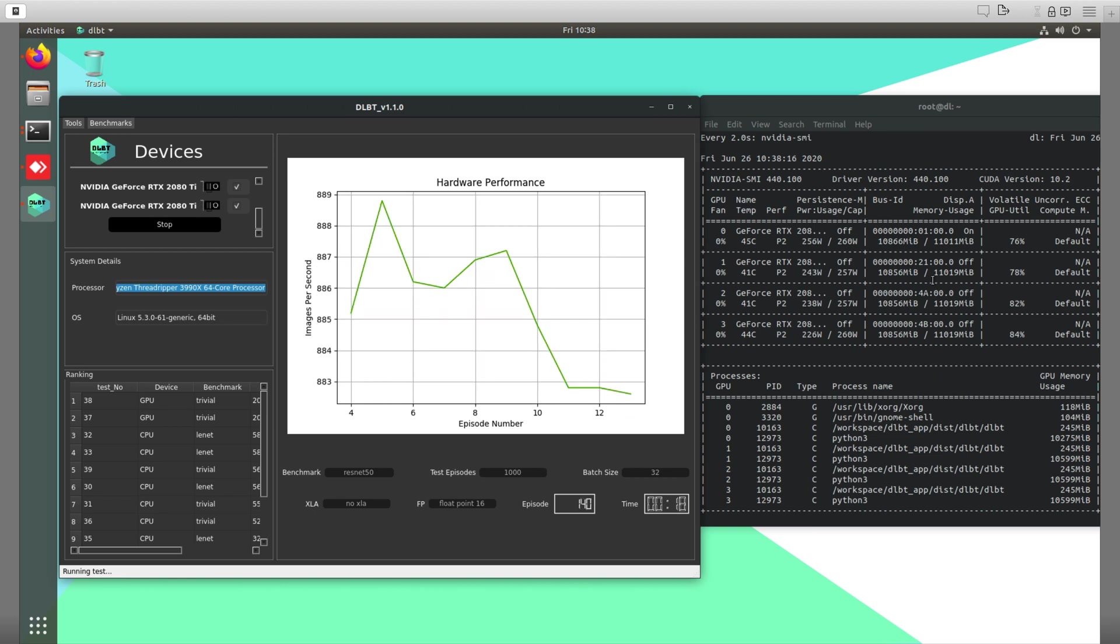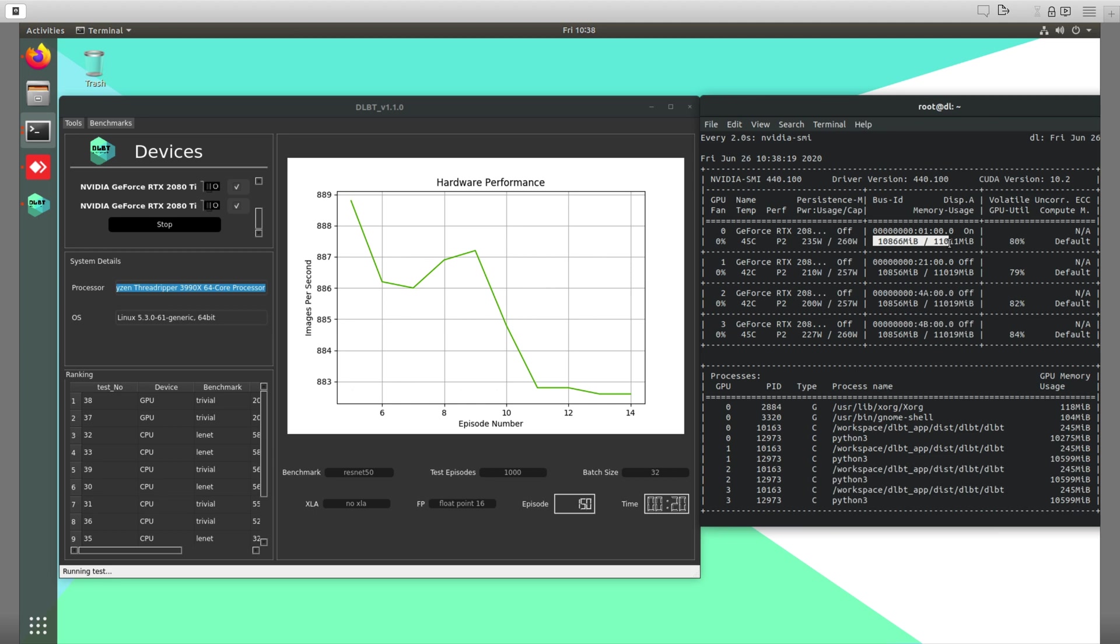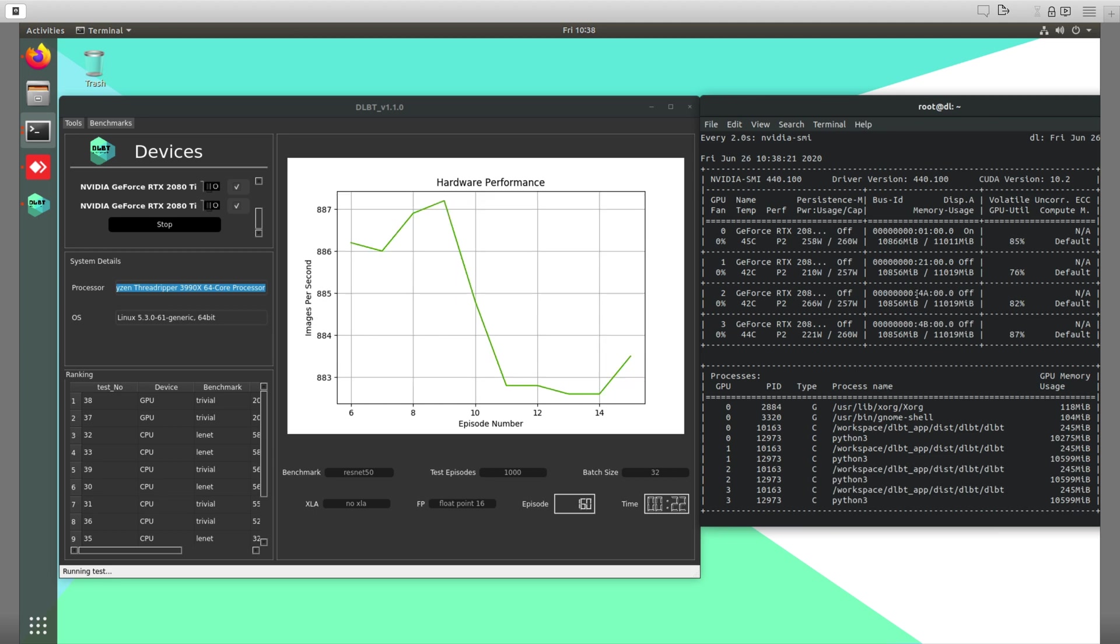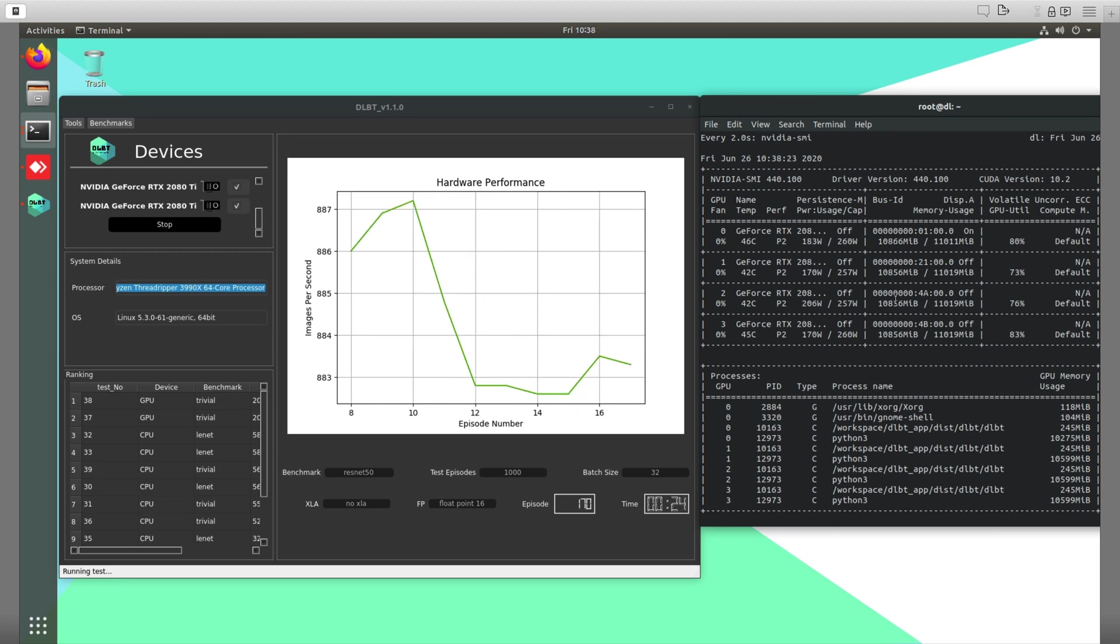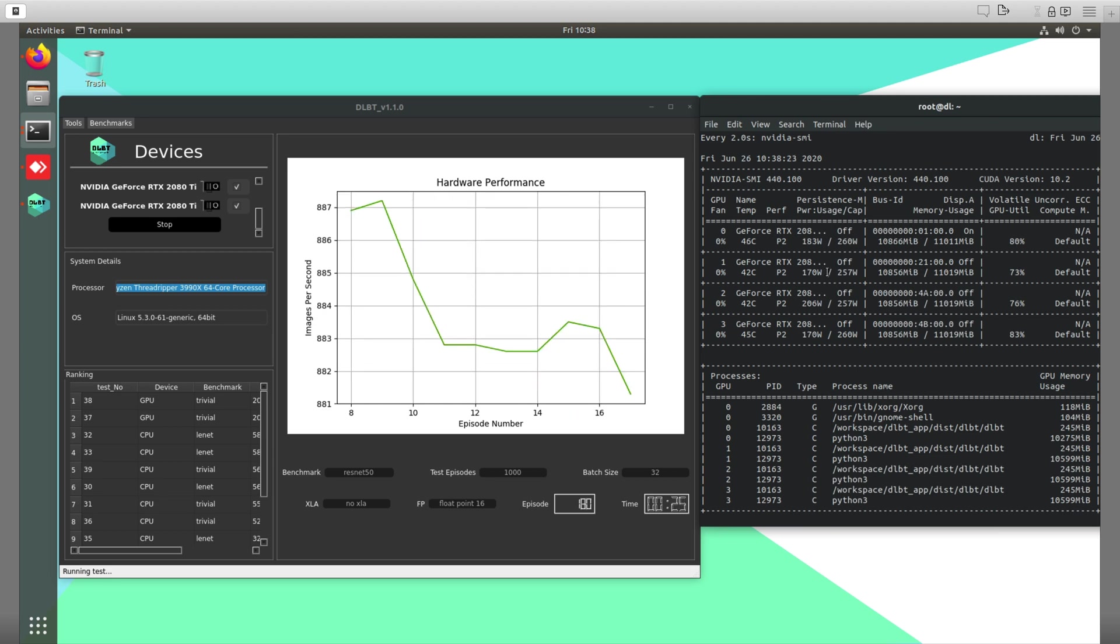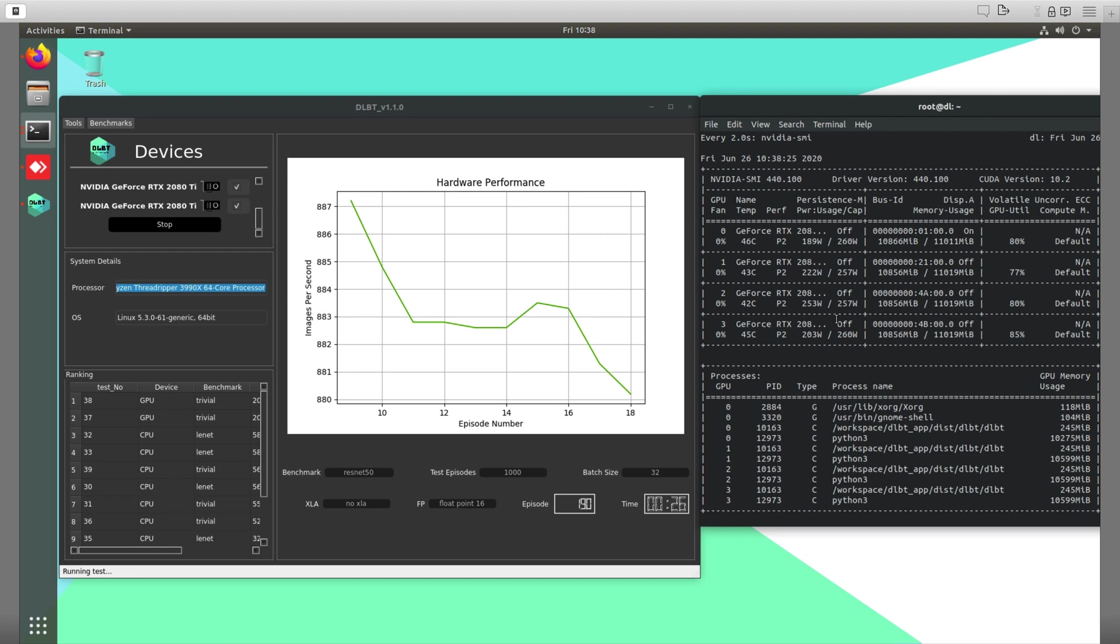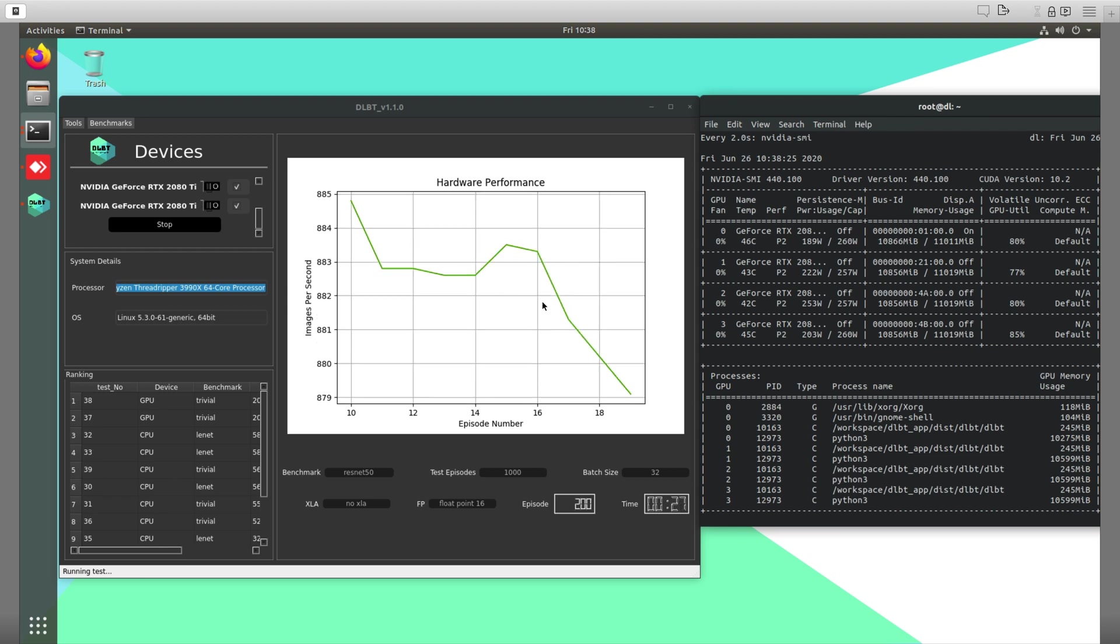So right now as you can see here, it's using all the gigabytes of the memory. All four GPUs are running at 100%, utilizing all the wattage, and now your video cards will start getting hot.